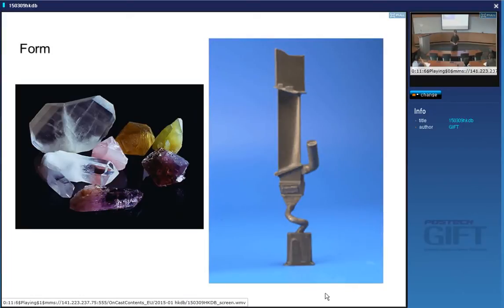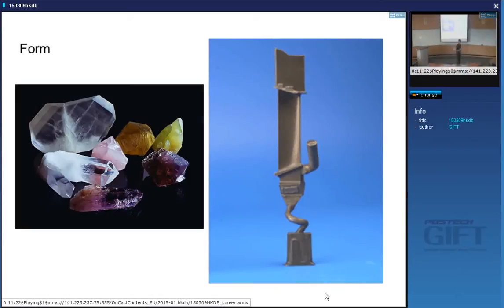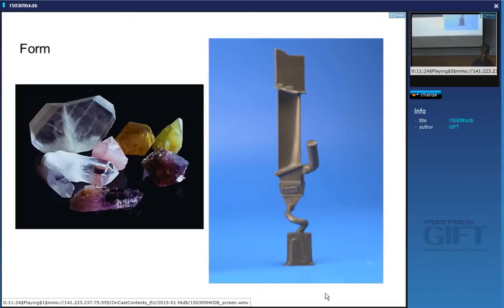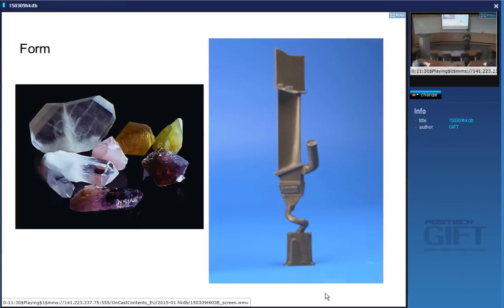Grain boundaries accelerate creep deformation. The diffusion coefficient inside a boundary is higher than inside the volume of the material because the crystals don't match well at interfaces. There can also be grain boundary sliding. So at high temperatures, grain boundaries weaken the material.